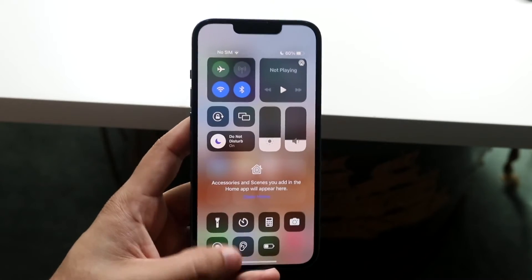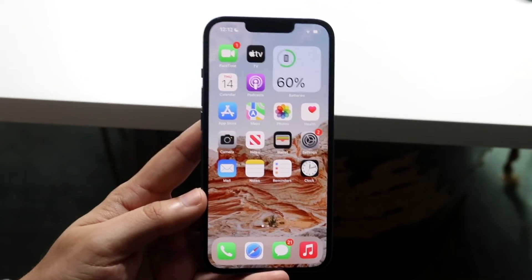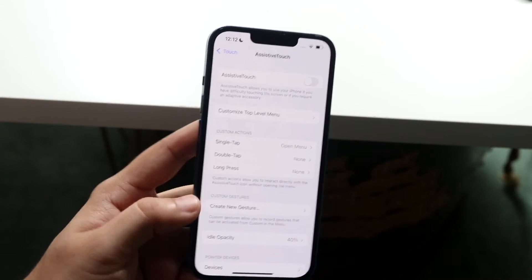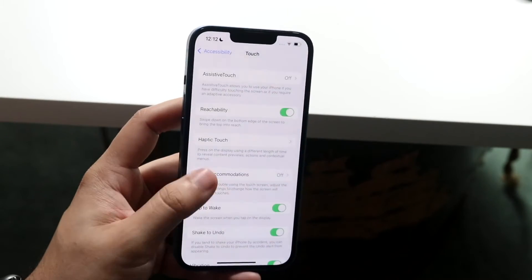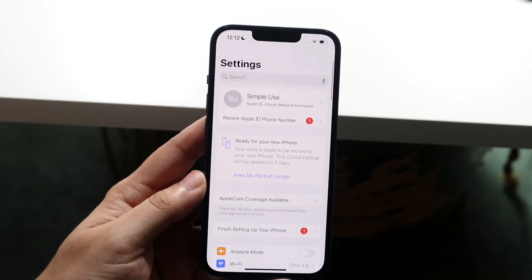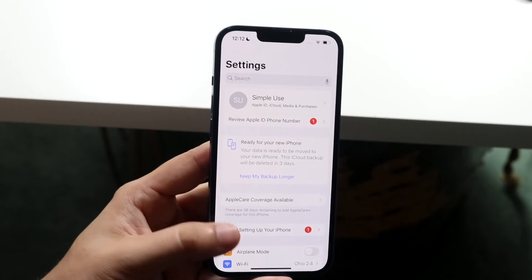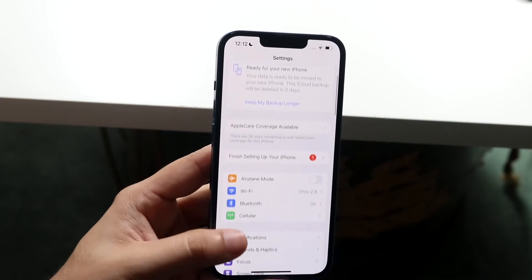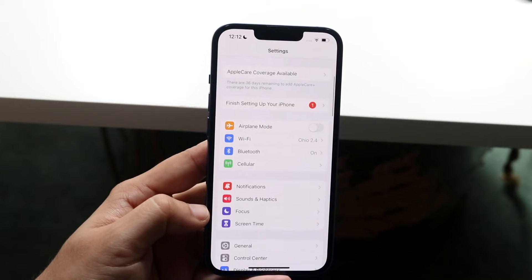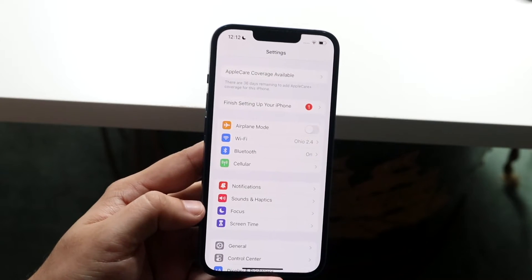Now let's say you don't see Do Not Disturb here or for some reason it's not working for you. What you can do next is make your way over to your Settings panel and come straight into here. Scroll down until you see Focus — Do Not Disturb has been changed over to Focus mode.